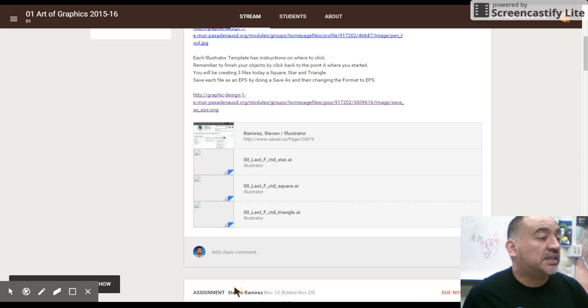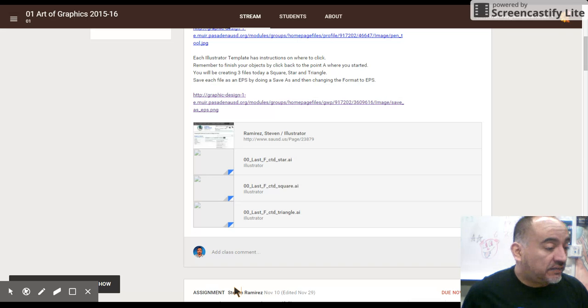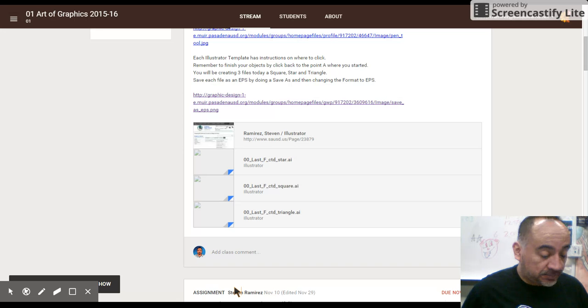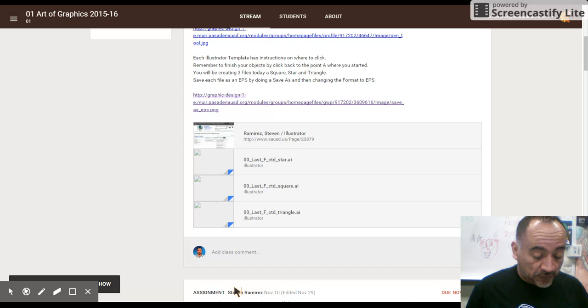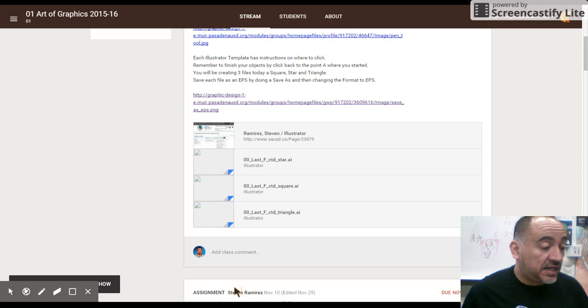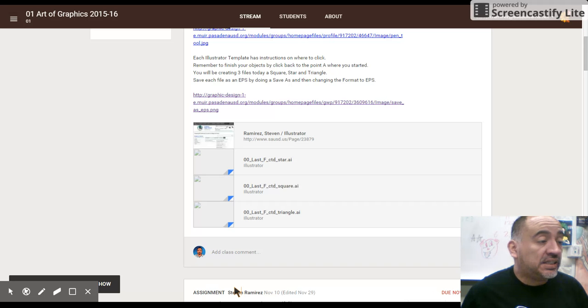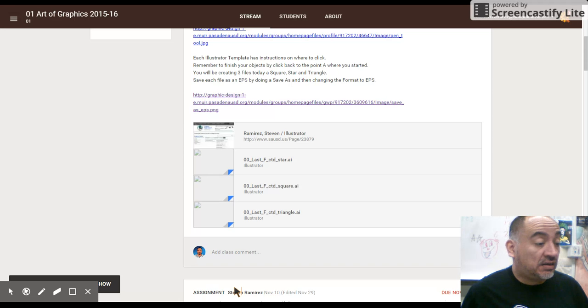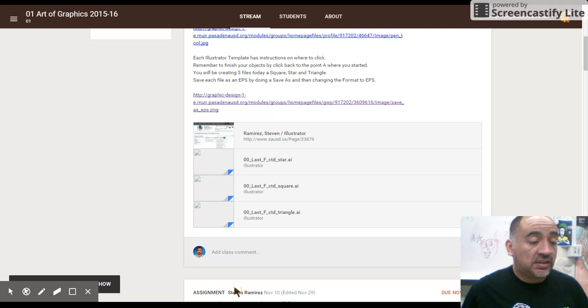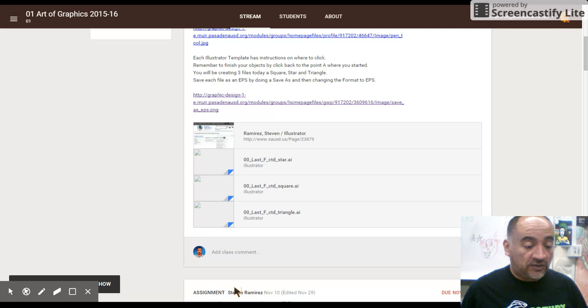You're going to go file save as you're going to save it with 01 for your class period, 2, 3, 4, 5, or 6 whichever your class period is. Your last name, your first initial and save it as an illustrator file EPS and make sure you save it in the 01 lines file. Here we go go ahead and save and now you have a folder that's filled with all three of your files.